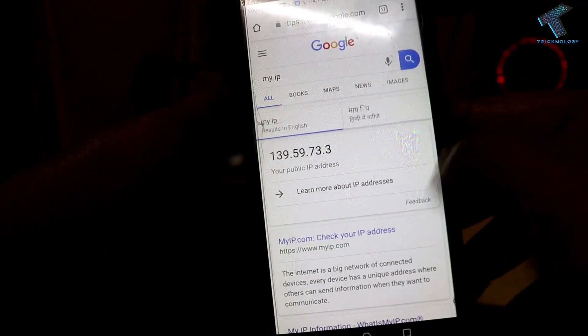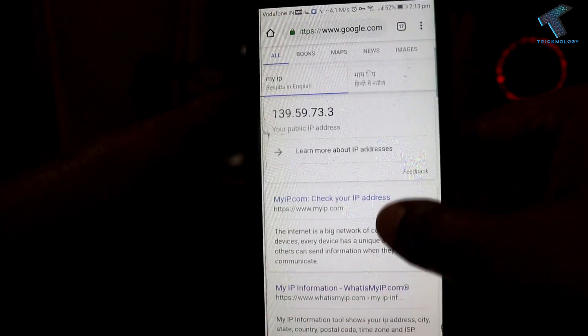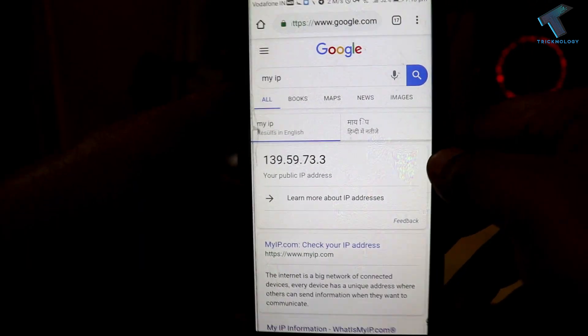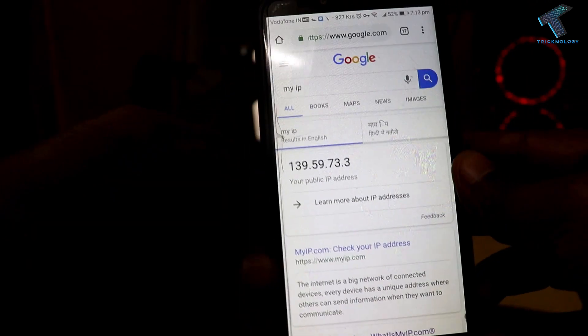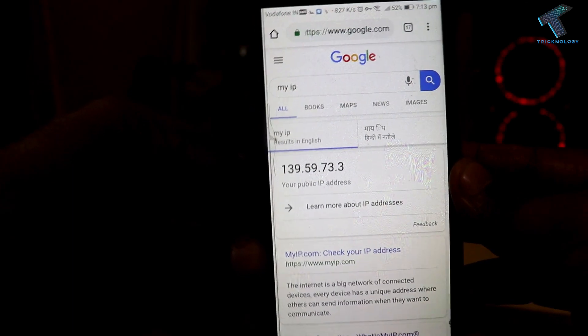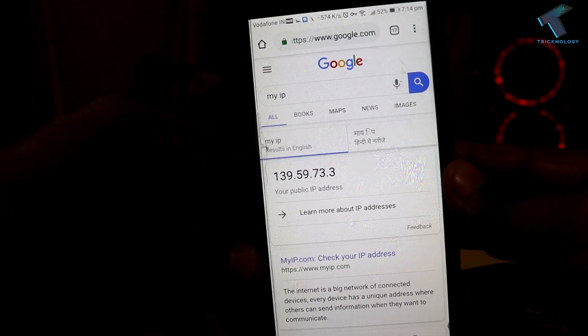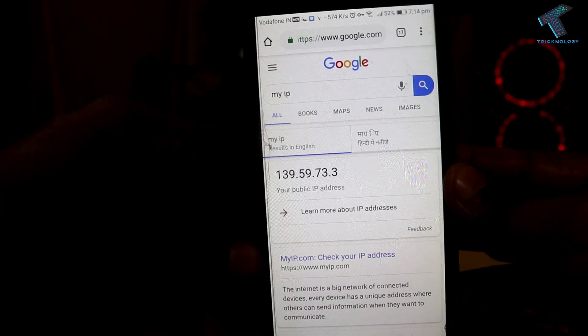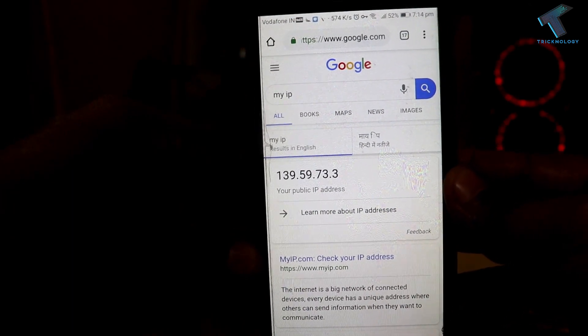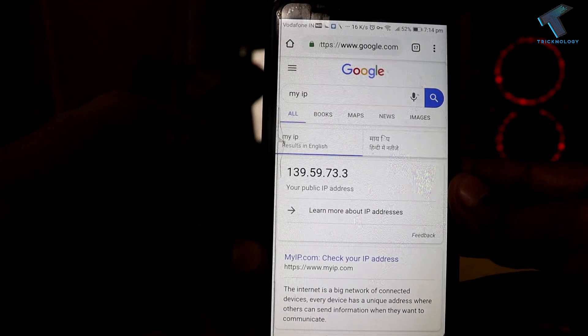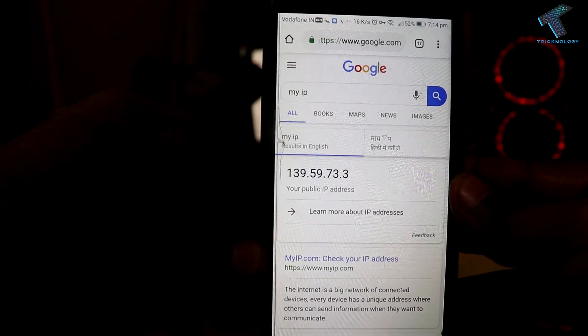Let me open Google.com and type 'my IP' — as you can see, my IP has changed automatically. So I hope this small video will really help you. Please don't forget to click the subscribe button, like button, and share button. If you have any questions, leave them in the comments down below. I will see you guys in the next video — take care.